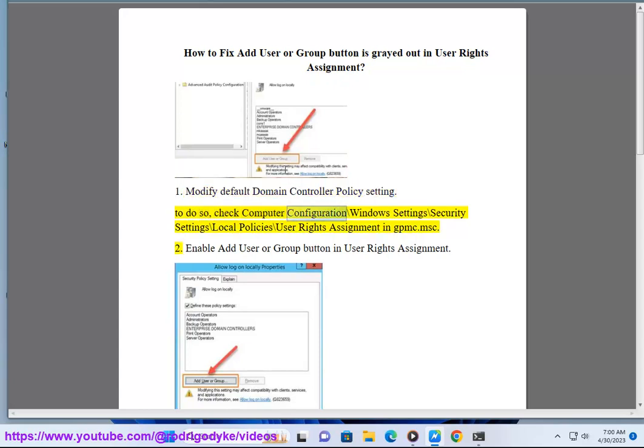To do so, check Computer Configuration backslash Windows Settings backslash Security Settings backslash Local Policies backslash User Rights Assignment in gpmc.msc.